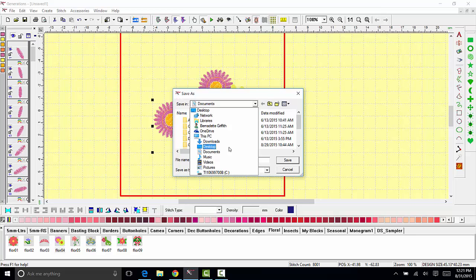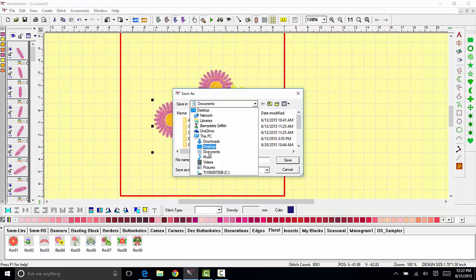For example, if you have a USB stick. If you're using a USB stick that is programmed specifically to your machine, please make sure that you put these designs in the proper folder. In this case I'm going to go ahead and send these out to my documents.